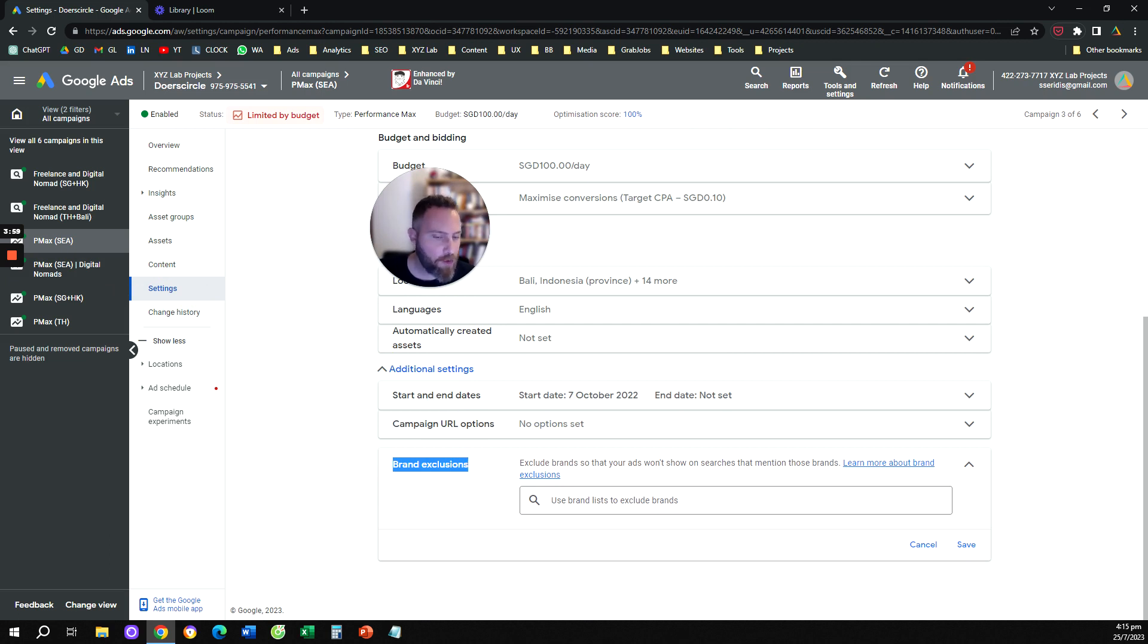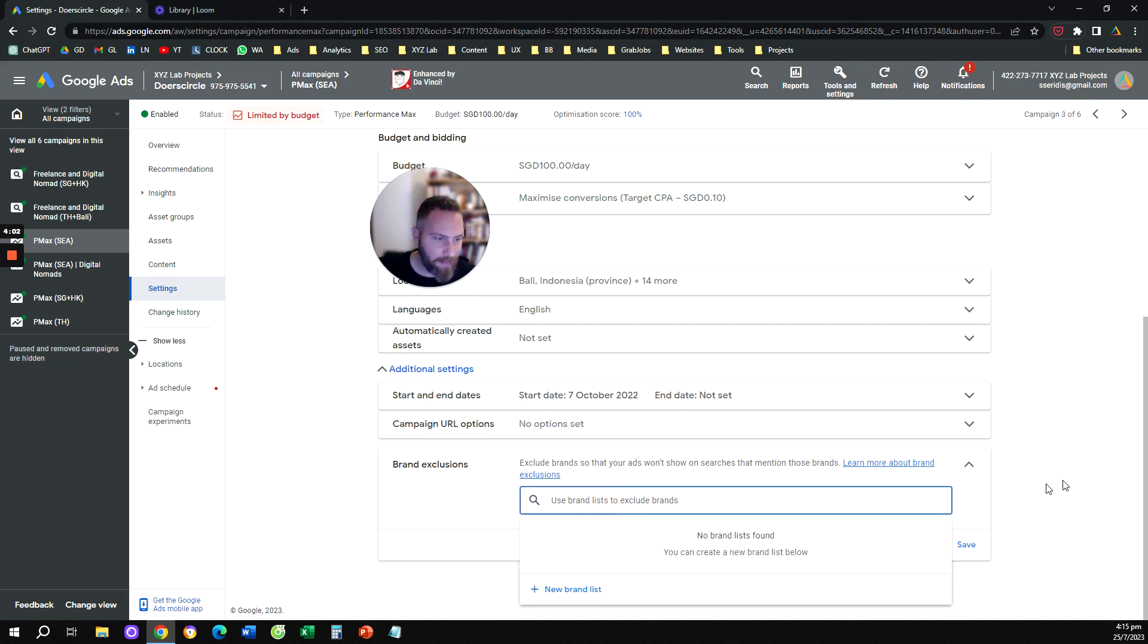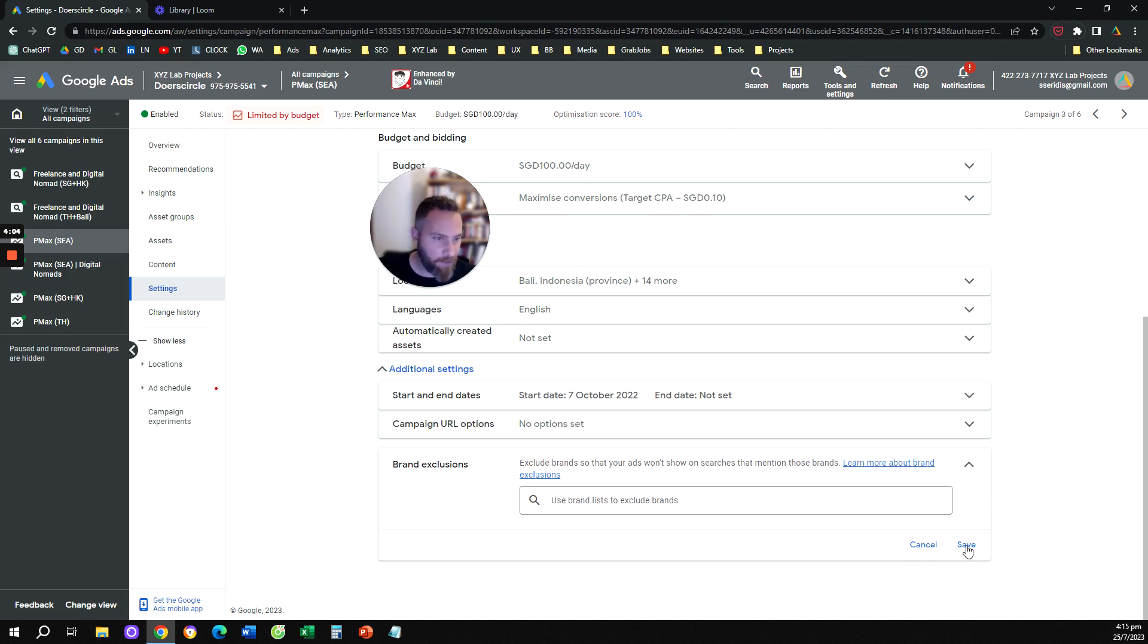You are going to come here, you're going to select your brand list, and you're going to save.